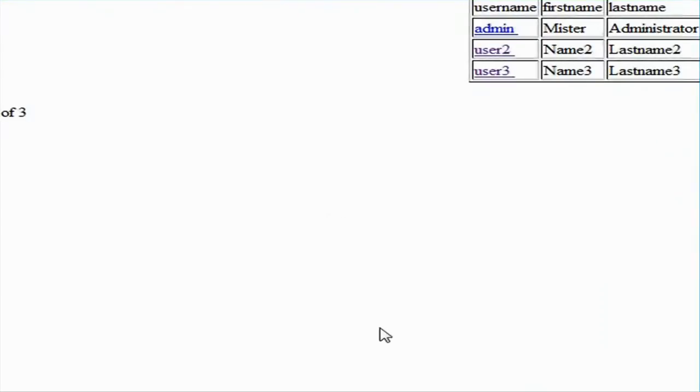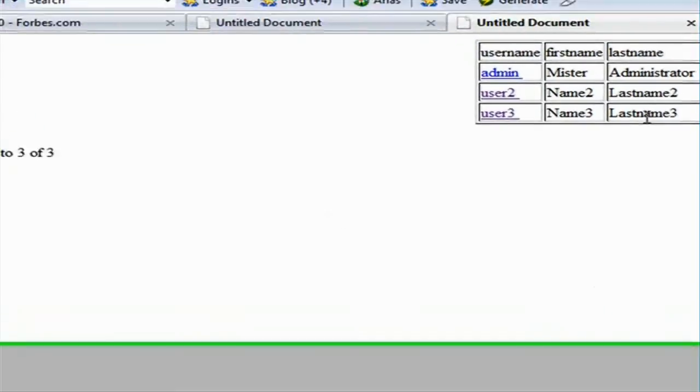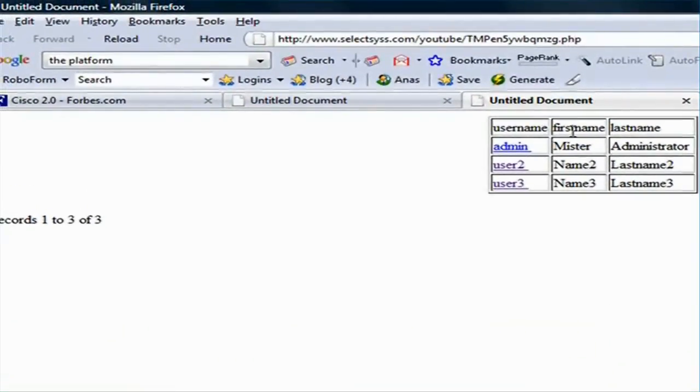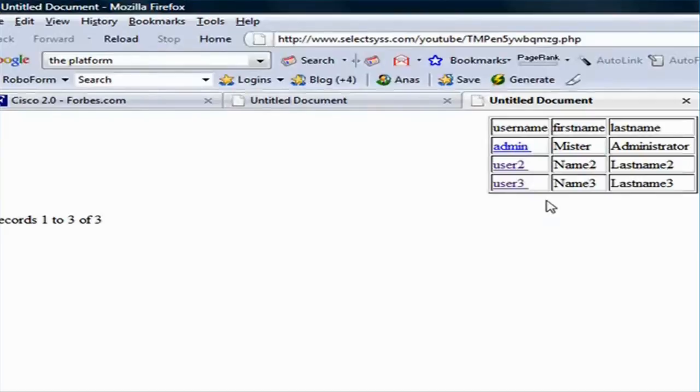Now as you can see, this is the master page. And we have a table with the user name, first name and last name. And this is the data from my table. And I have three users, the admin user 2 and user 3 with their first name and last name.